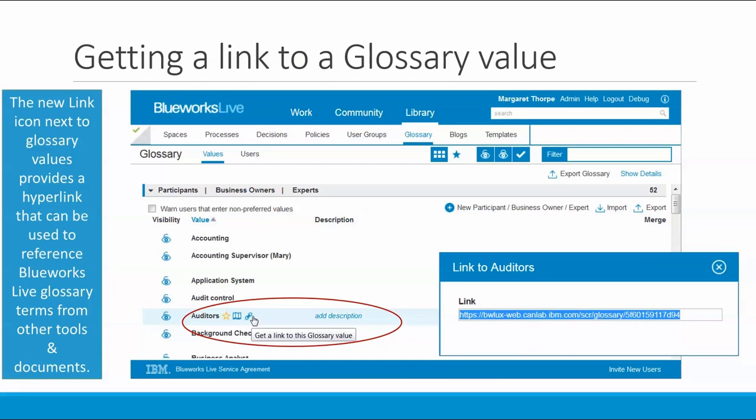Just like you can get links to blueprints, decisions, activities, and other metadata within BlueWorks Live, you can now get links to glossary terms so that you can reference those in external tools and documents. Just click on the link icon next to a glossary value and the link to the value will be displayed and you can copy and paste it.